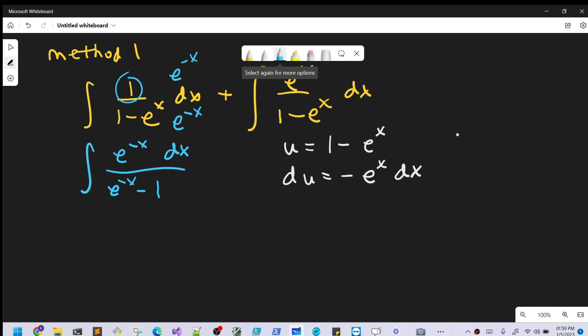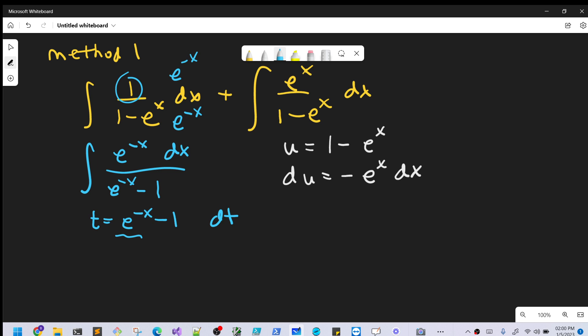Now on the left side, we can do a very similar u-substitution — let's call it t to use a different variable. So t is going to be our denominator, e to the negative x minus 1. Then dt is the derivative of that: the derivative of e to the negative x is minus e to the negative x, and the derivative of minus 1 is 0, so dt equals minus e to the negative x dx.